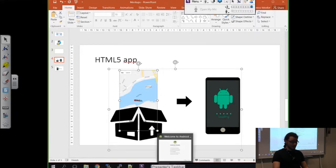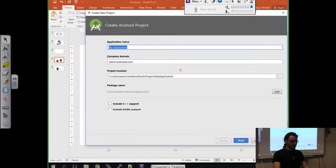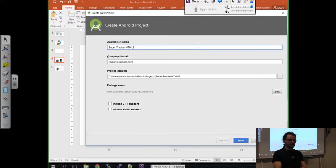We begin by opening Android Studio. You should install this on your computer first. Then let's begin by starting a new Android Studio project. It's going to ask us for an application name. I'm going to write Super Tracker, and I'm going to call it also HTML5, so that we can distinguish it from what we are going to do later in the native.